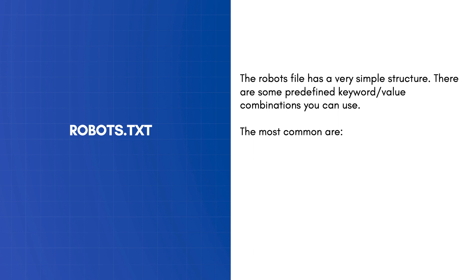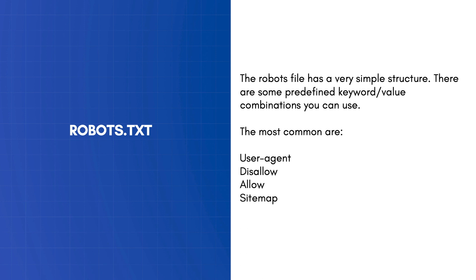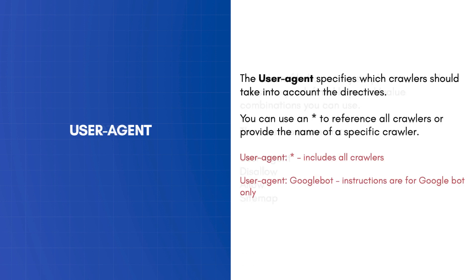The most common are user-agent, disallow, allow, and sitemap. The user-agent specifies which crawlers should take into account the directives. You can use an asterisk to reference all crawlers or provide the name of a specific crawler.